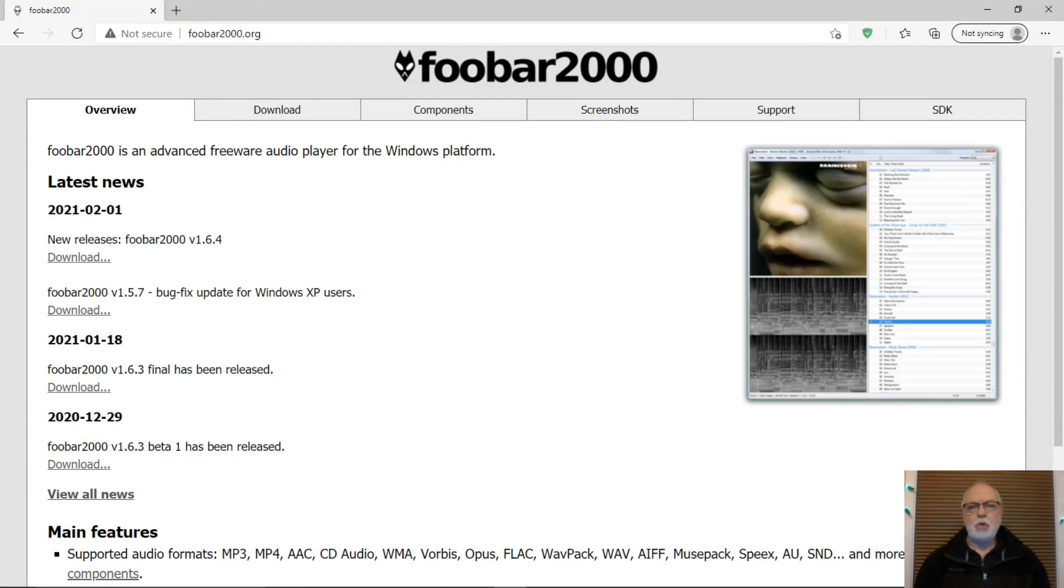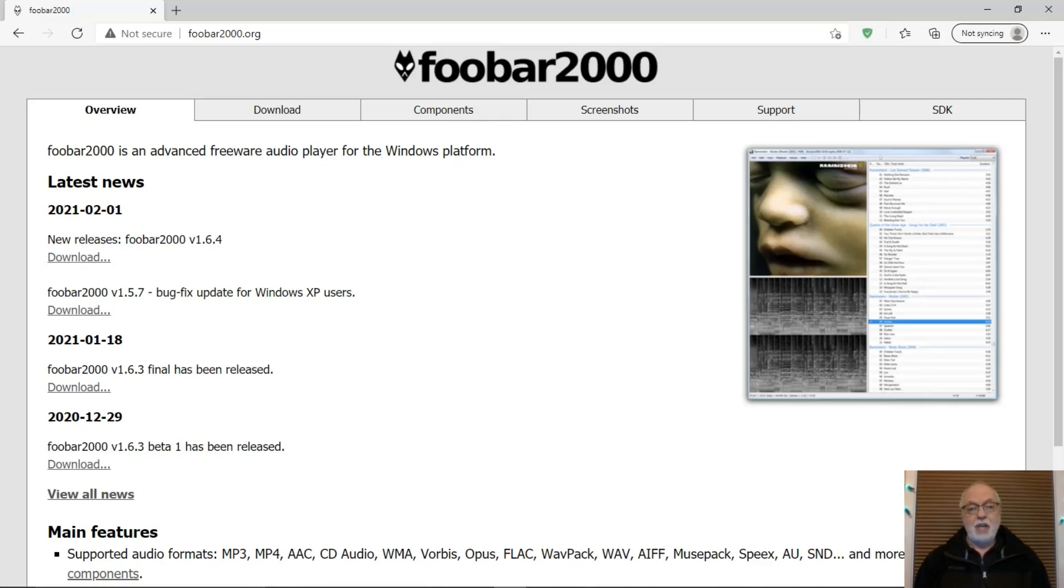That was an overview of Foobar 2000. A really great audio player for your PC. Thank you for watching. Be sure to like and comment below. Subscribe and hit the bell to be notified of new videos. See you!